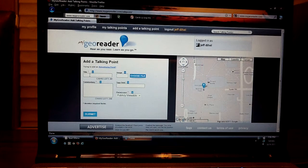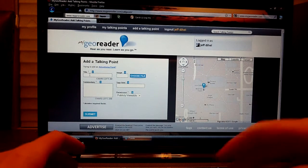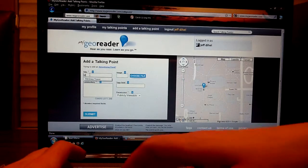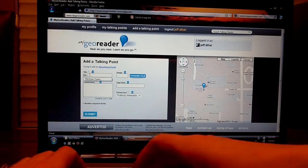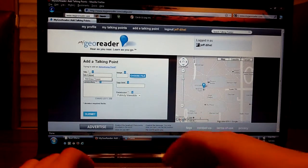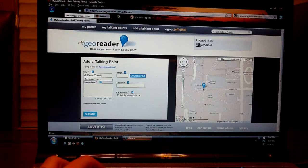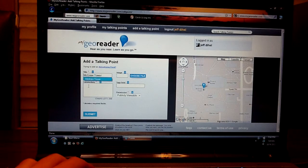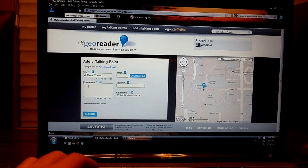Then on the left hand side you want to add a title, McGraw Tower, and you want to create commentary.